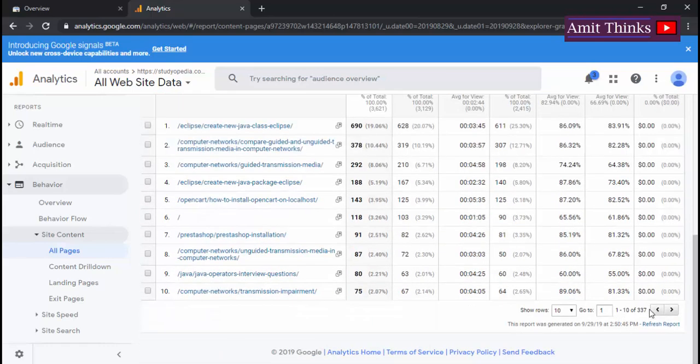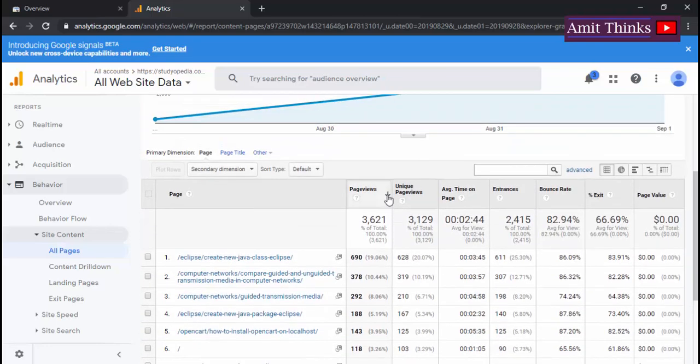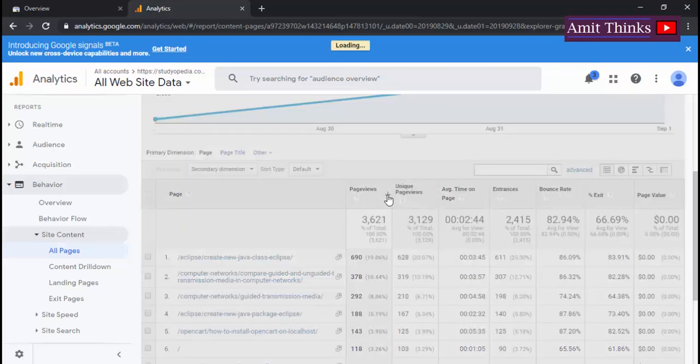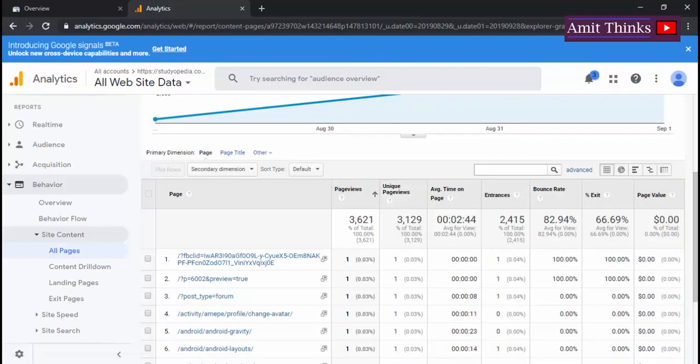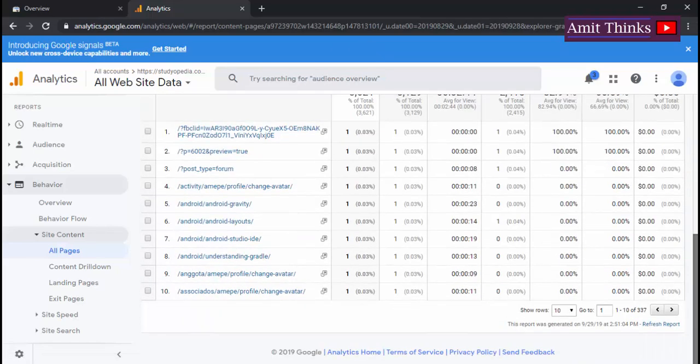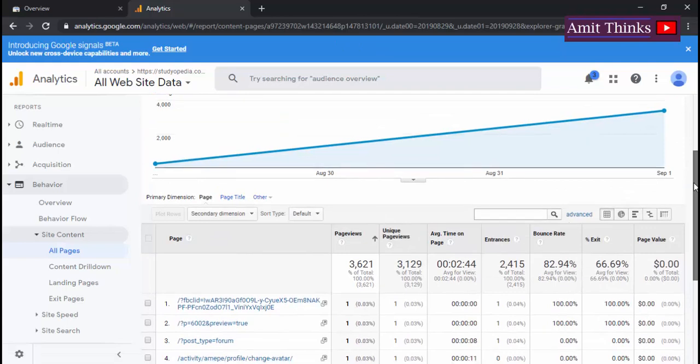With that, it's a section wherein you can filter as well. Here I'll check first the page views which are getting only a single view. So in this way you can arrange it according to ascending and descending order.